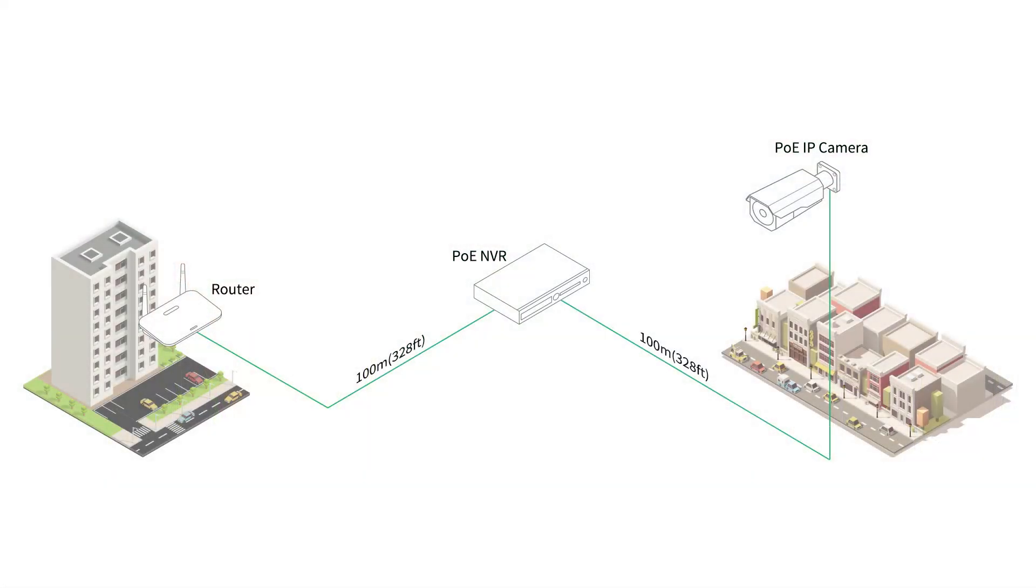Moreover, beyond their inherent convenience, Power over Ethernet network video recorders play a crucial role in enabling remote access and functionality. By establishing a connection between your PoE NVR and the router, users can gain the ability to remotely monitor and manage their surveillance system. This not only enhances convenience, but also offers a heightened level of control and responsiveness, making the PoE NVR a cornerstone in modern surveillance strategy.